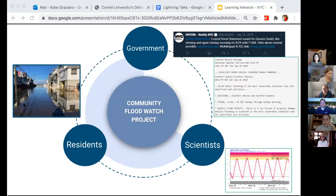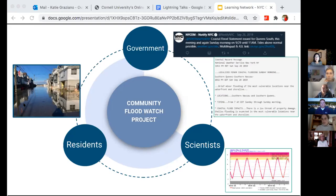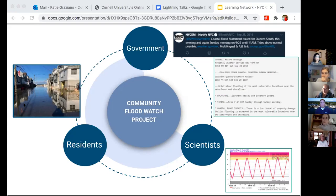The flood watch tool is kind of the bread and butter of Flood Watch, but more importantly we think of it as a conversation or knowledge exchange between residents, government, and scientists. Each of these three key players has something to offer the program and also gains something. Residents offer their local knowledge and volunteer their time for flood reports. By participating in Flood Watch they gain access to government resources related to flooding and emergency alerts.